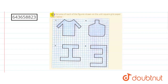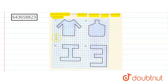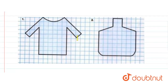Hello students. In this question we have to find the area of a figure drawn on a unit square grid paper. On this grid paper we have four figures, provided that the area of each square drawn on this grid paper is one unit. With this understanding we just try to find out the area of each figure.